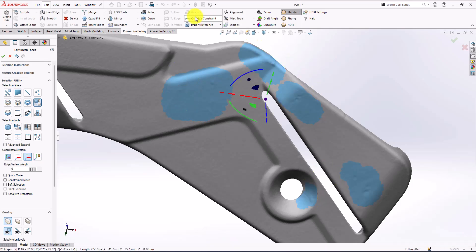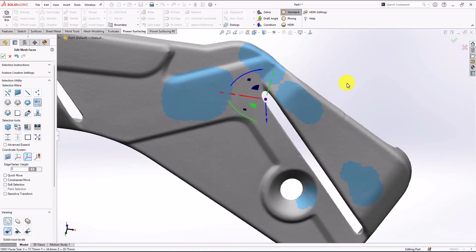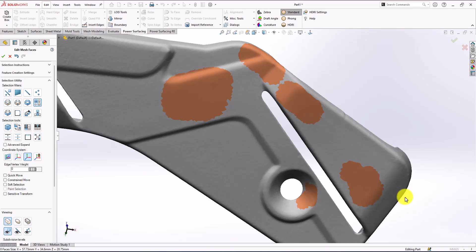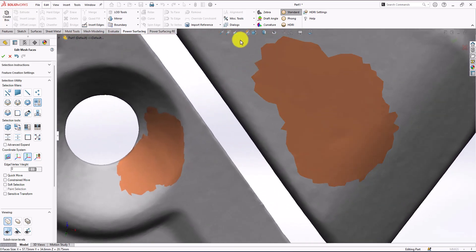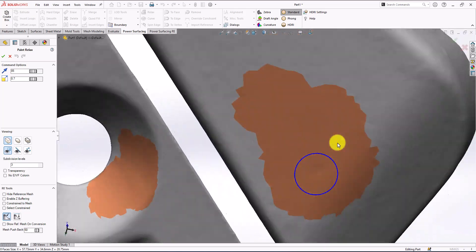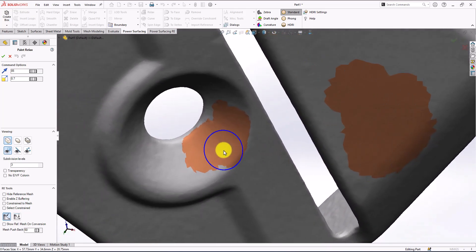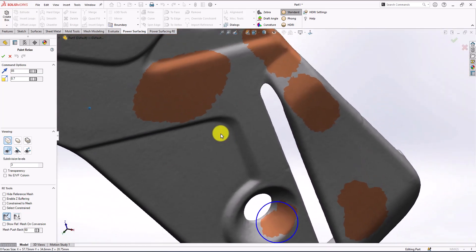If I need a little more, I can make some adjustments with my paint relax, so it's going to give me more accurate smoothing.